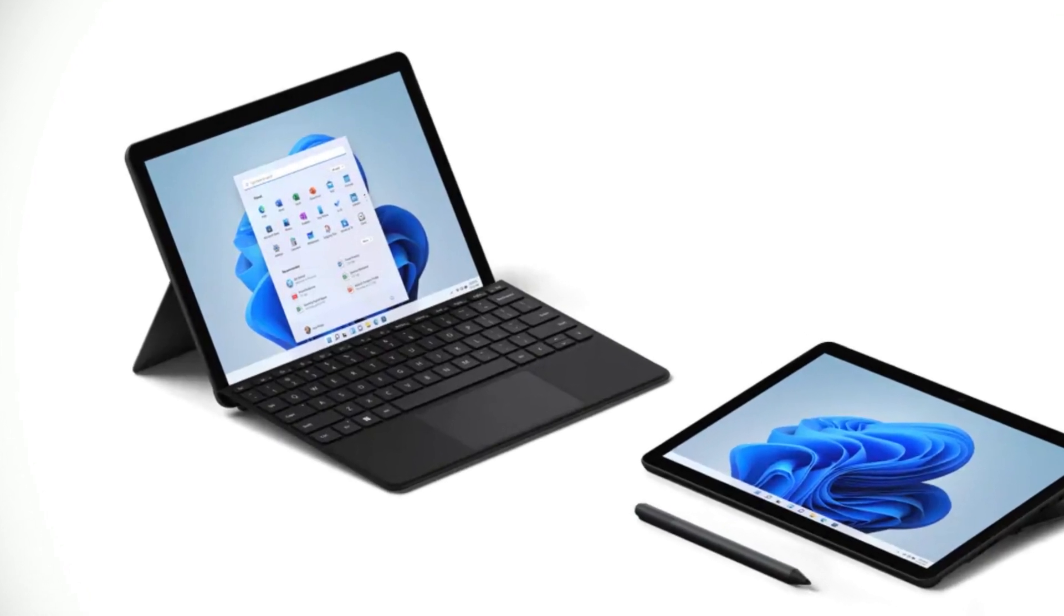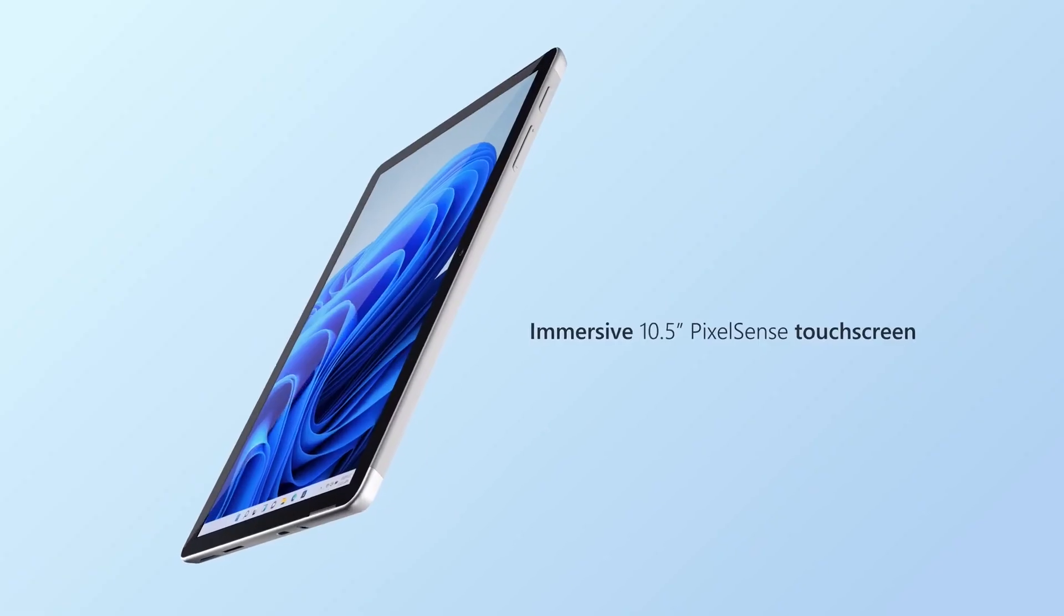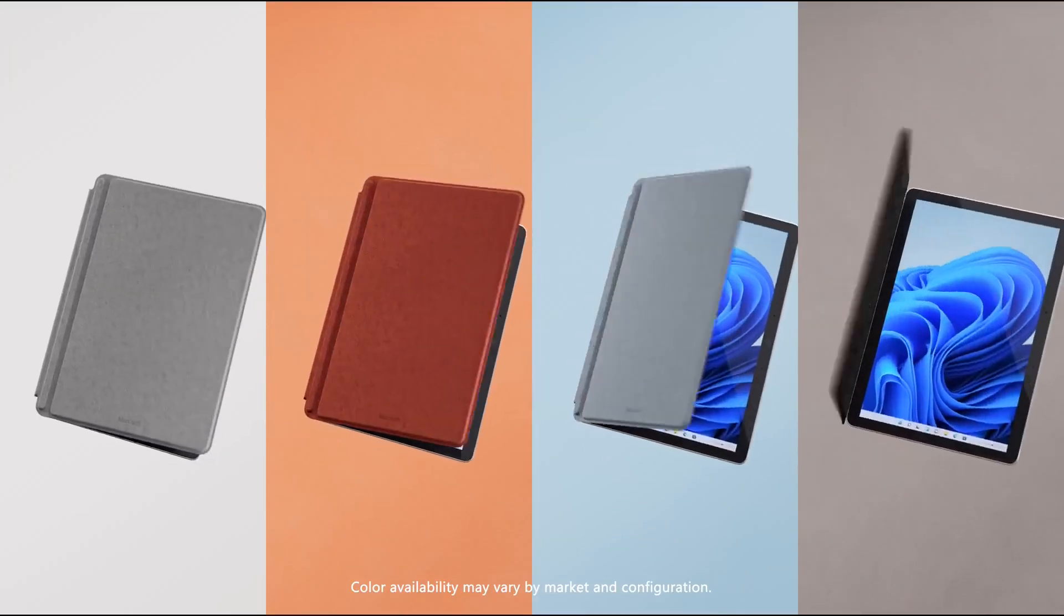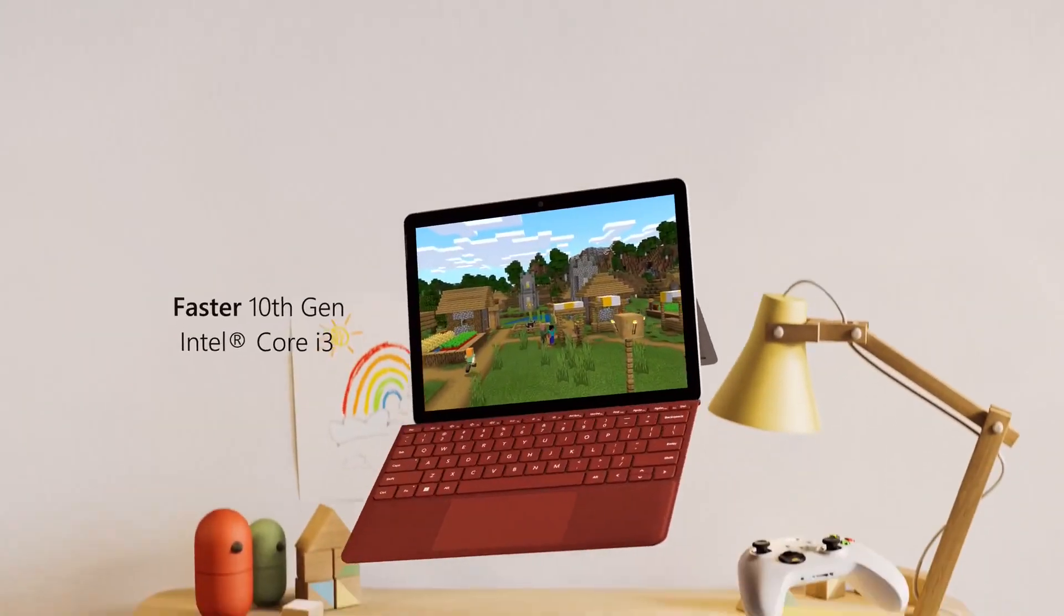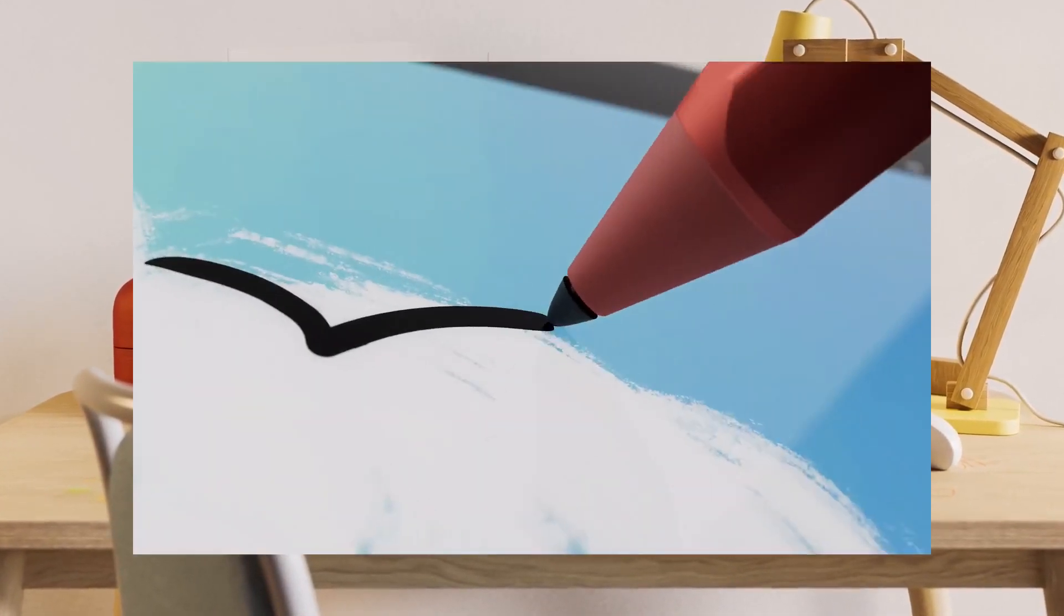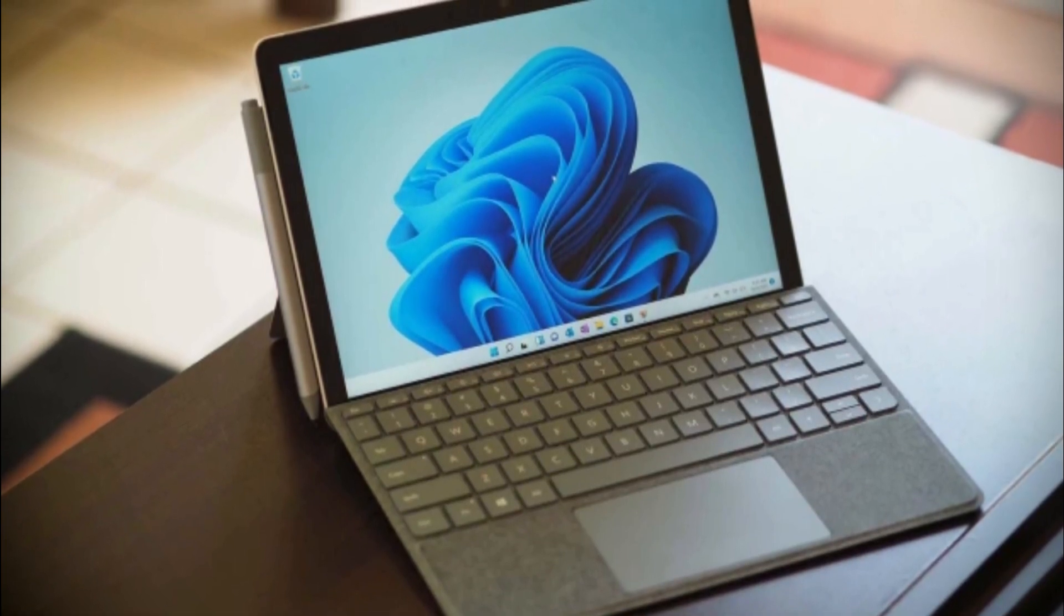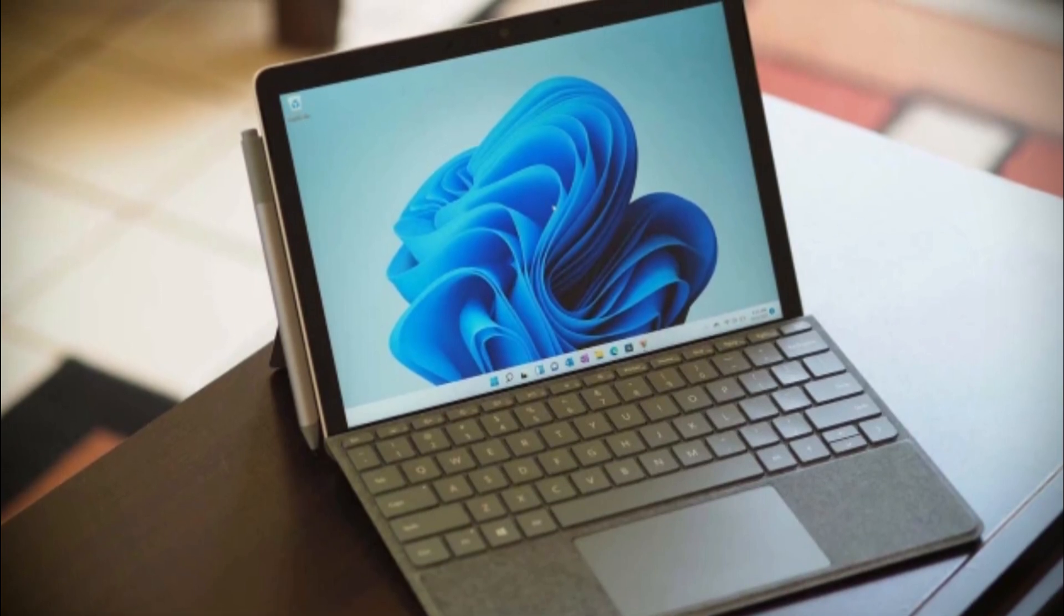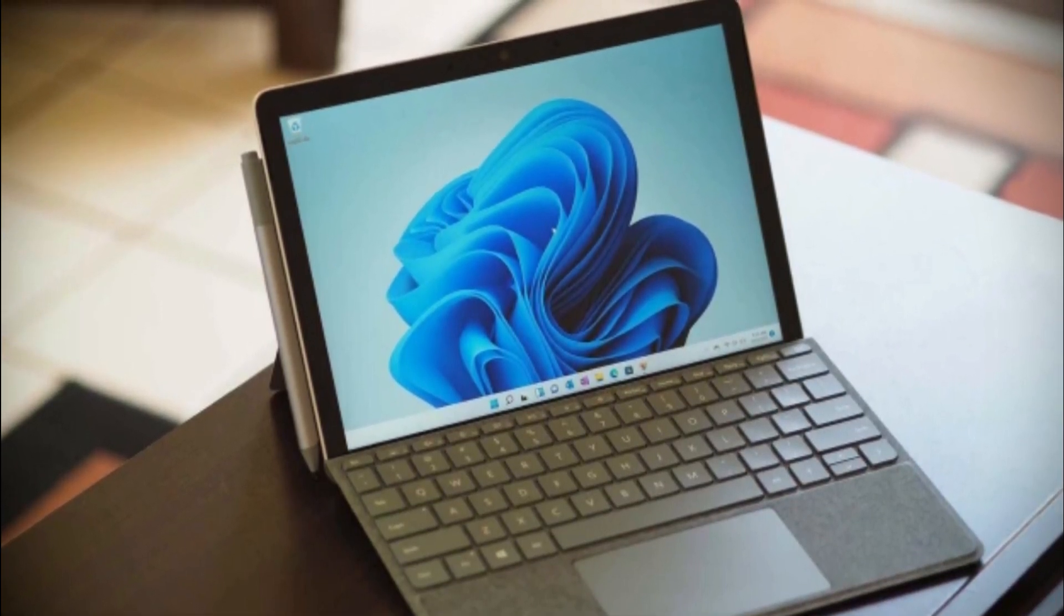But don't let the compact size fool you, this tablet packs a powerful punch with an all-day battery life of up to 11 hours. And when you do need to charge up, the fast-charging feature will get you back to full power in no time. The Surface Go 3 also comes equipped with a USB-C port, headphone jack, Bluetooth 5.0, and a microSDXC card reader, so you can easily connect all of your favorite accessories and peripherals.